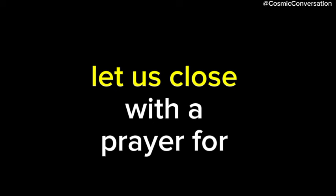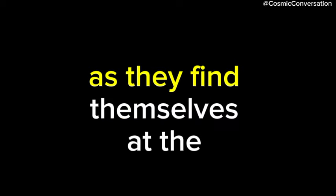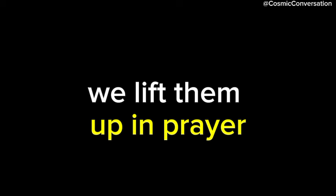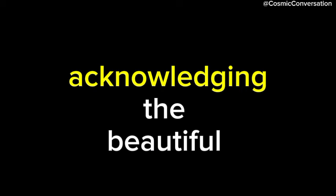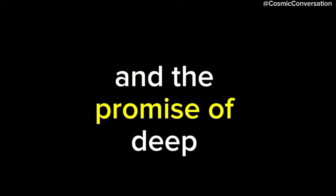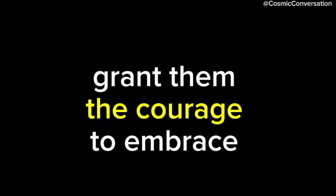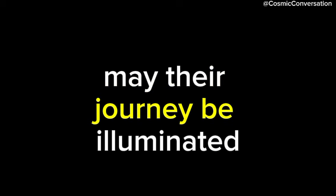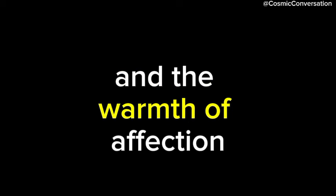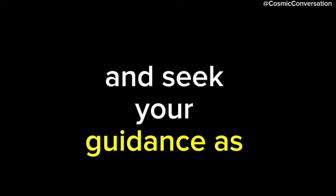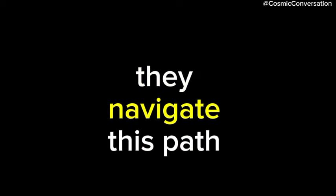Let us close with a prayer for you, dear Lord, as they find themselves at the intersection of love and connection. We lift them up in prayer, acknowledging the beautiful transformation in their heart and the emergence of newfound feelings and the promise of deep companionship. Grant them the courage to embrace these emotions without hesitation. May their journey be illuminated by the light of hope and the warmth of affection. We trust in your divine plan for their life and seek your guidance as they navigate this path. Amen.